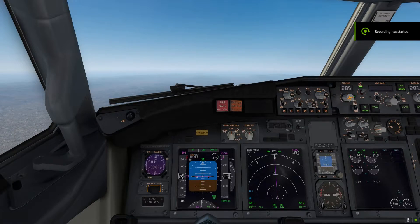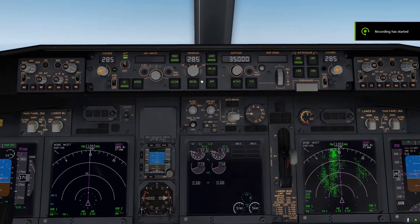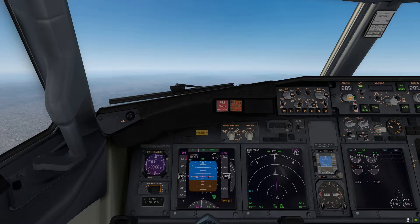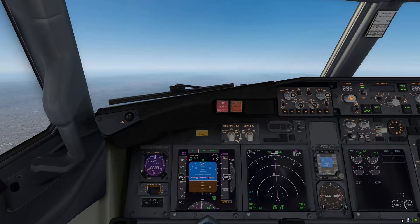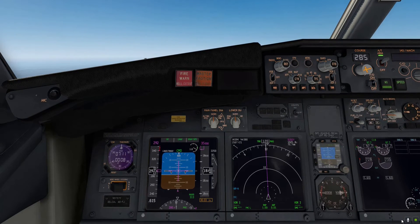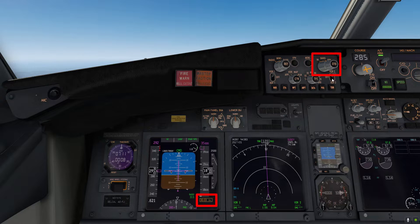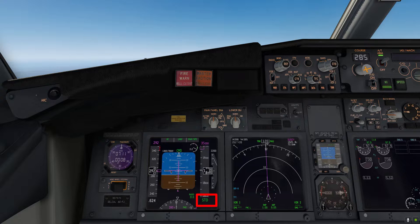As we approach 18,000 feet, we'll go ahead and increase the altitude on the MCP all the way up to 35,000 feet. Since we know we're getting to our transition altitude, we're going to have to switch to the standard altimeter setting of 29.92 inches of mercury, or 1013 hectopascals. Simply come down to this right knob on the EFIS panel and press the middle STD button, which will standardize the altimeter setting.